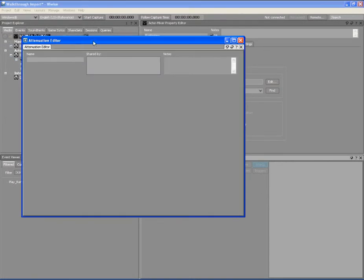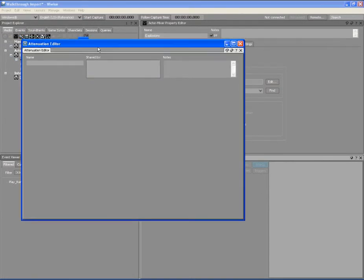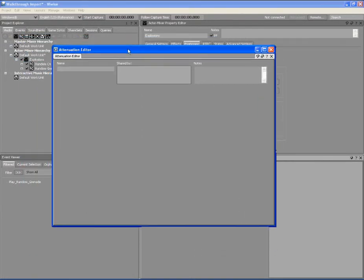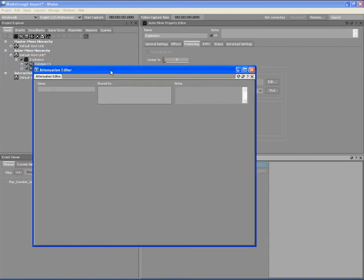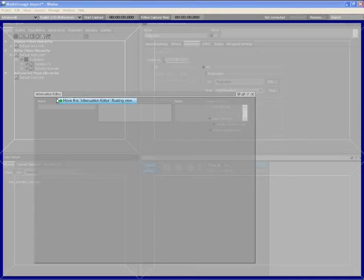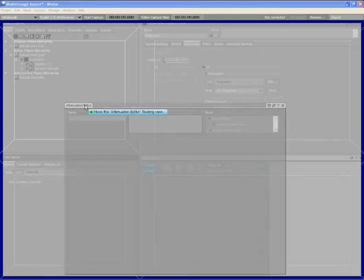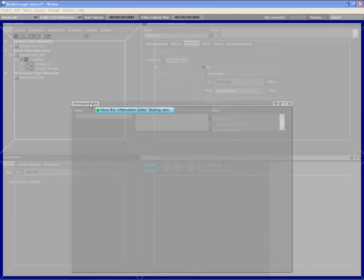The attenuation editor opens as a floating view. To dock the view into our layout, click on the title bar of the view and then drag the view. As soon as you start dragging the view, you enter edit layout mode.